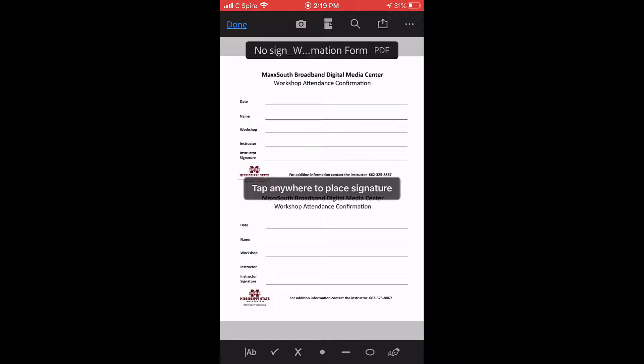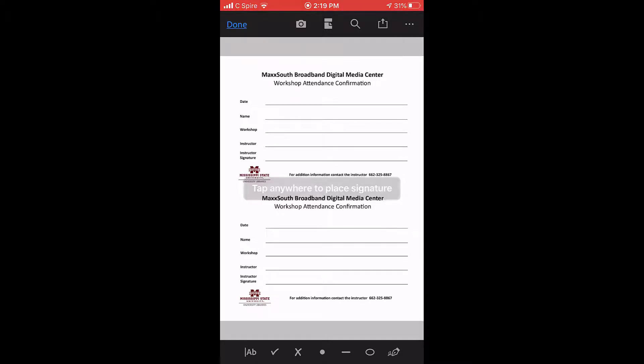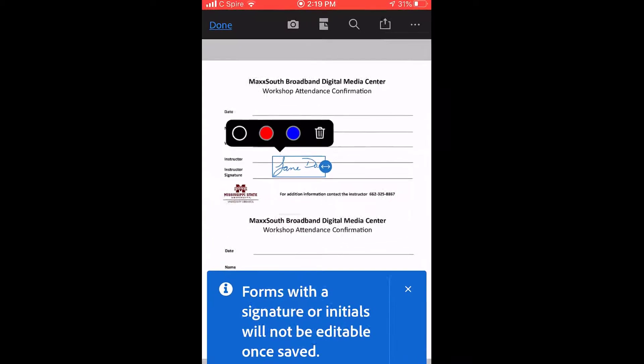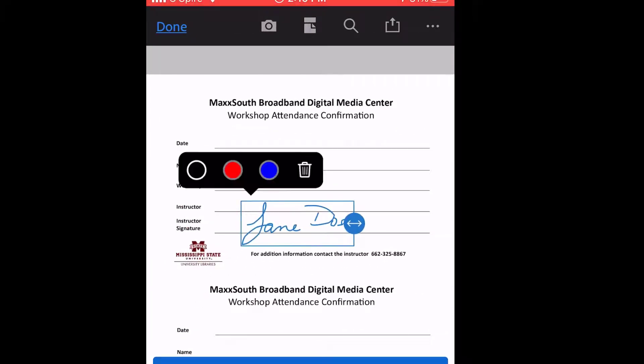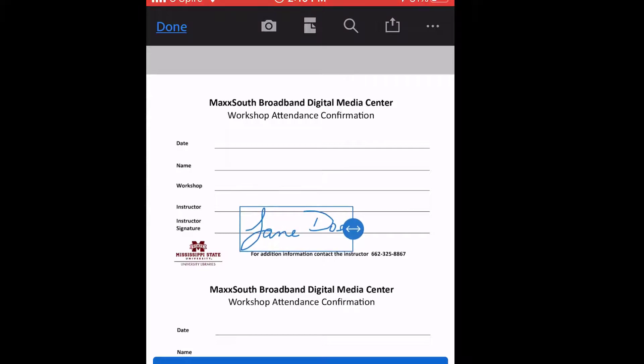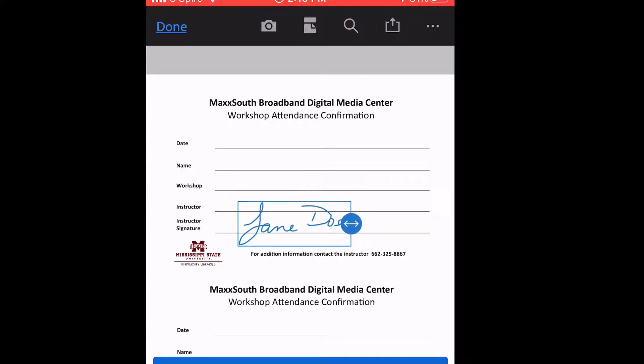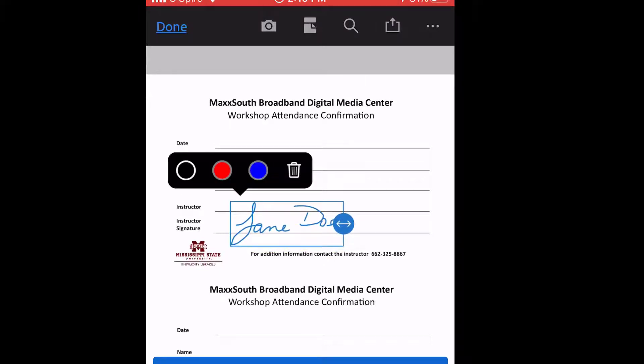Tap your screen to place the signature. Position your signature in the correct location. Use the color picker to choose the color you prefer. Resize your image if needed.